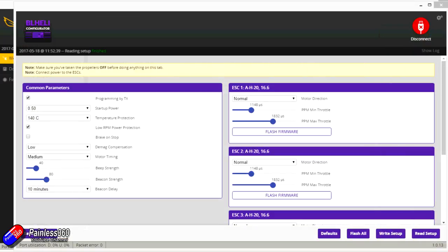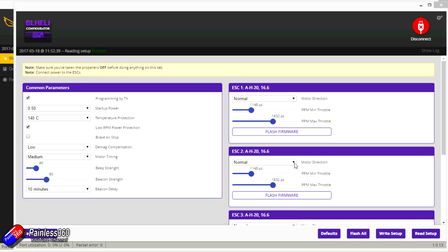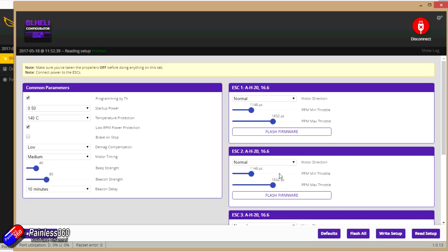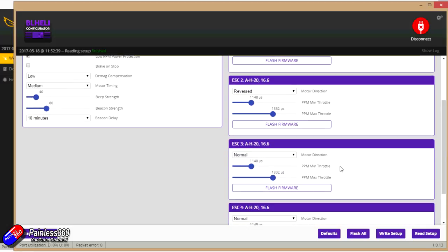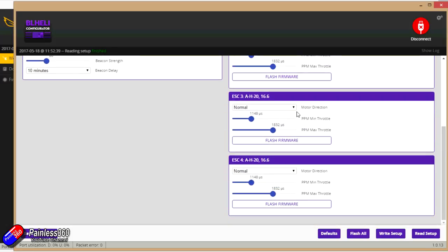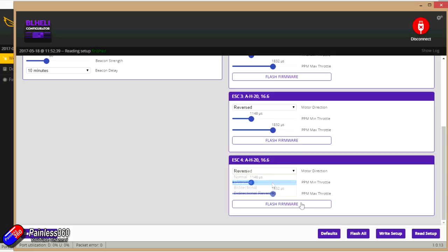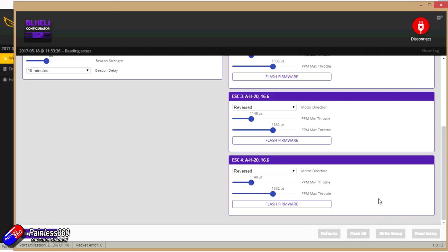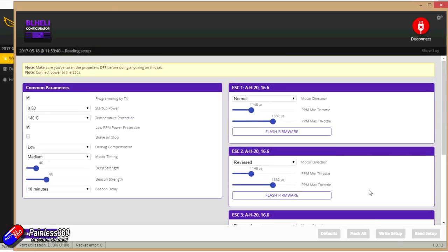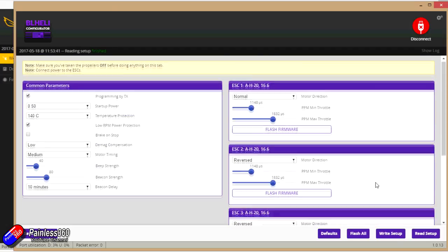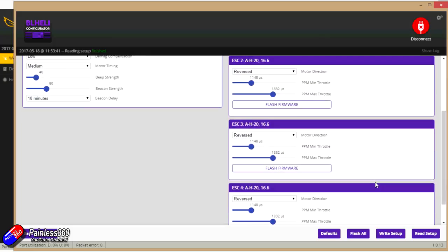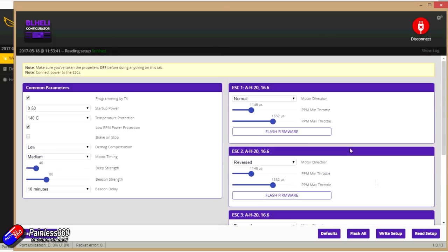Now I actually have AH20 rev 16.65 is the one that I need. I've copied that into a place I can get to, and now I'm going to flash that onto the ESCs. I'm also going to take the opportunity to reverse those ESCs that were wrong as well. So ESC1 was fine. ESC2 needs reversing. ESC3 needed reversing as well and so did 4. I'm spectacularly unlucky with this. So we'll write that setup. I'll just read the setup just to make sure that everything's changed. Normal, reverse, reverse. Fabulous.